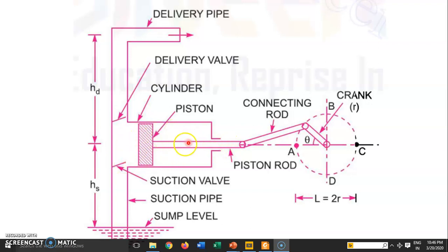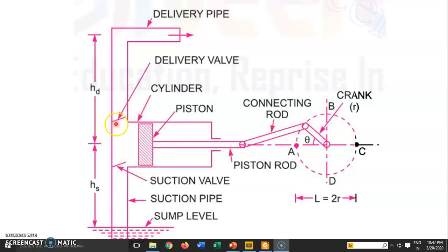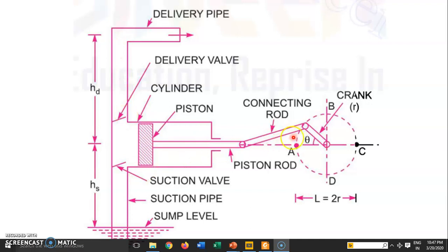Now the piston moves from right to left (delivery stroke). Whatever is inside the cylinder tries to go outside. The fluid pushes the suction valve, which closes and remains closed. It then pushes the delivery valve open, and the fluid between the piston and cylinder passes through the delivery pipe. So, during suction the fluid is drawn in, and during the delivery stroke whatever is there is pushed out through the delivery pipe — that is the working of the reciprocating pump.